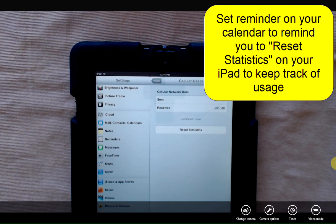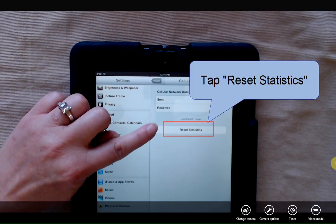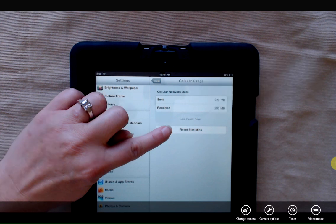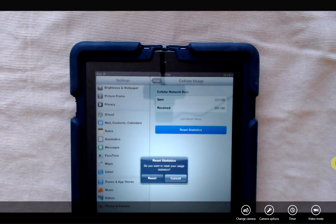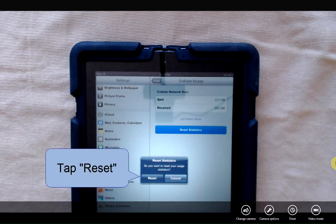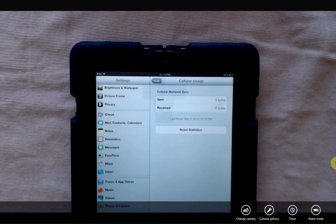On the 13th I can set a reminder on my calendar to reset my cellular usage. And I can go in and I can tap reset statistics. It's going to ask me, are you sure you want to reset your statistics? I'm going to hit reset.